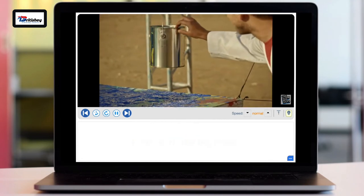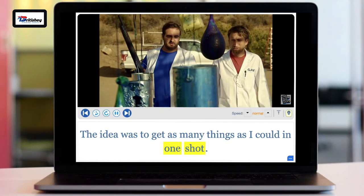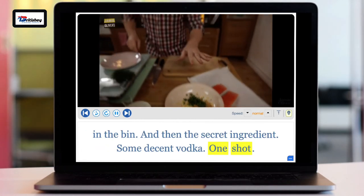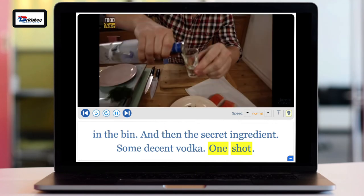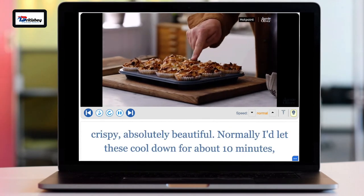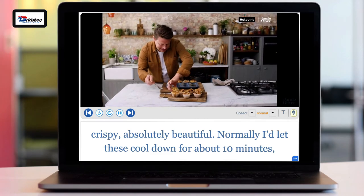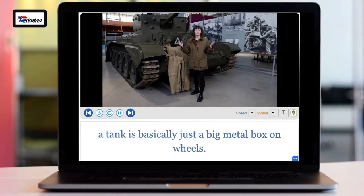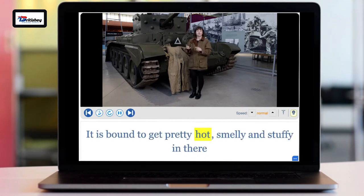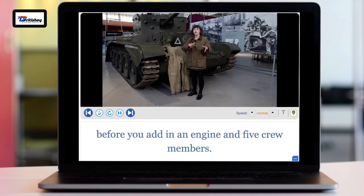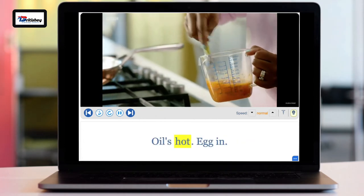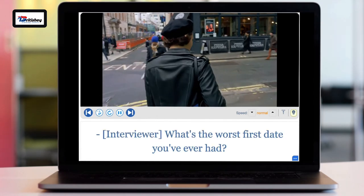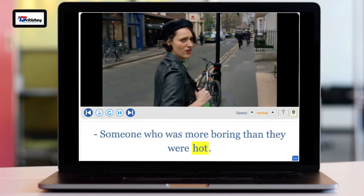'The idea was to get as many things as I could in one shot.' 'Some decent vodka — one shot.' 'I love the way they've gone golden crispy — normally I'd let these cool down for about 10 minutes, but while they're hot they're really good as a dessert with some custard.' 'A tank is basically just a big metal box on wheels — bound to get pretty hot and smelly in there.' 'Let's get some oil in there — oil's hot. Egg in.' And finally, the cockney accent, where glottalization happens all the way.